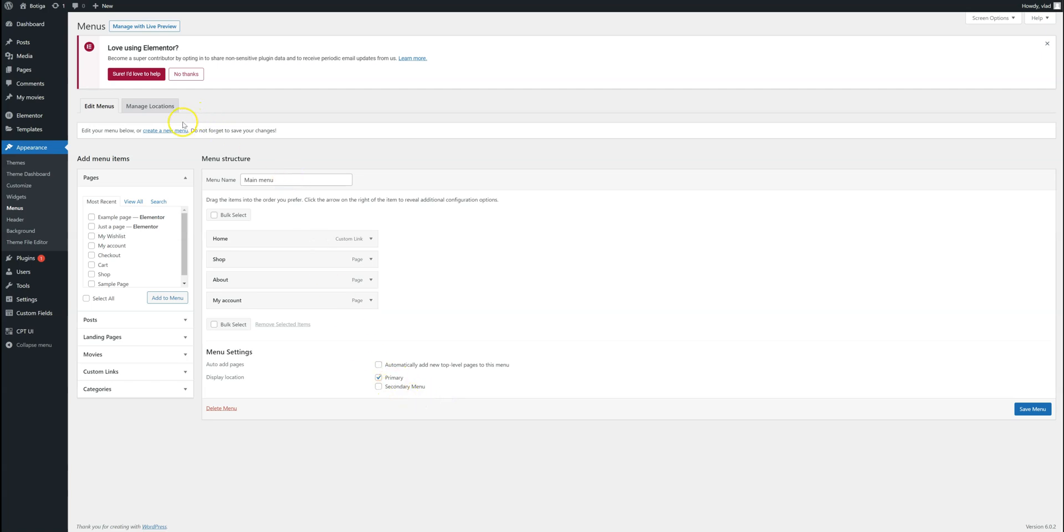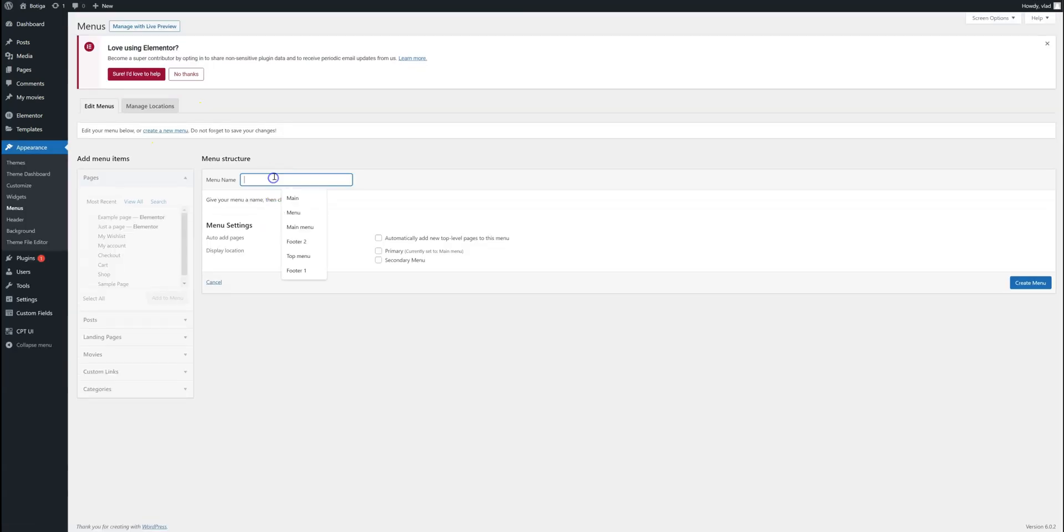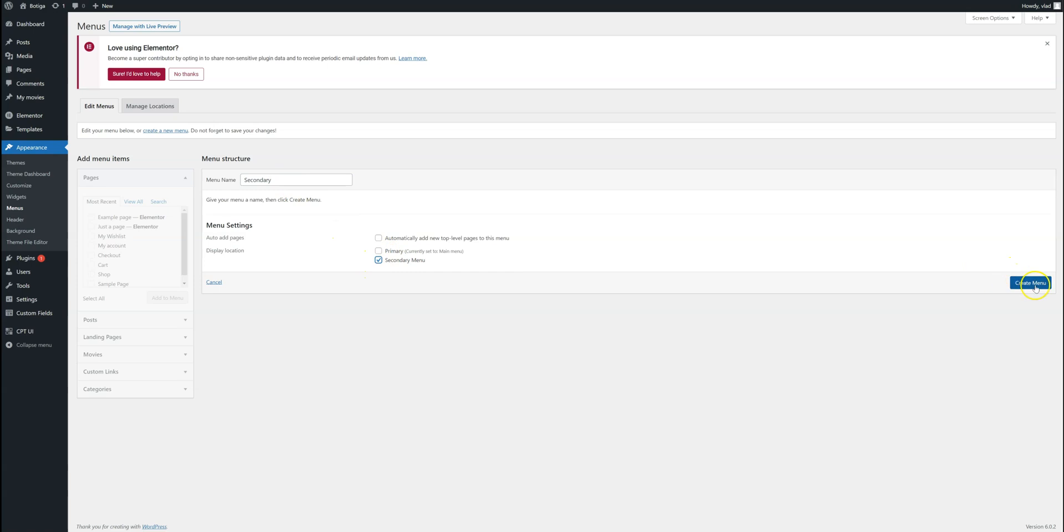So I'm going to simply create a new menu. I'm going to name it Secondary menu. Assign it to the secondary menu position. Click on Create menu.